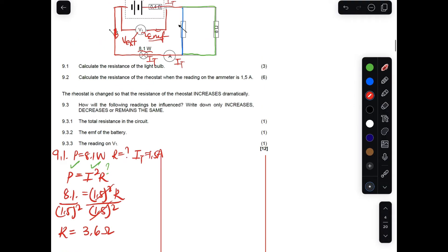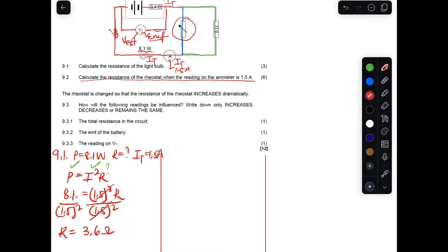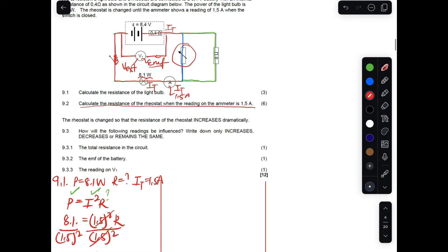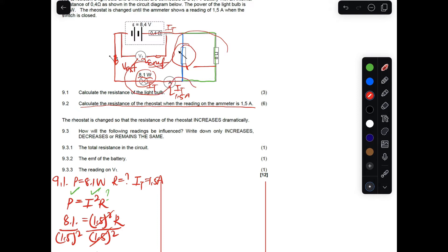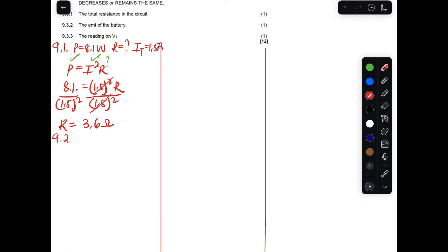Question 9.2 asks us to calculate the resistance of the rheostat when the ammeter reads 1.5 amperes. The rheostat is connected in parallel with the 8 ohm resistor, and this parallel combination is in series with the light bulb. The best approach is to first calculate the total external resistance using the EMF formula: EMF = I × (R_external + r).